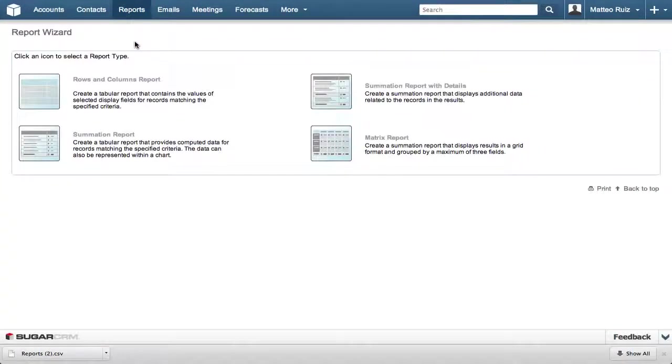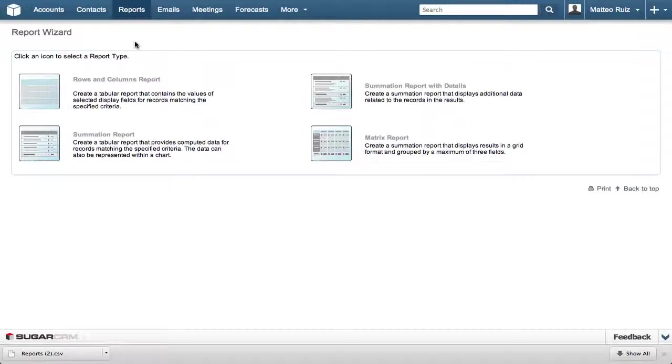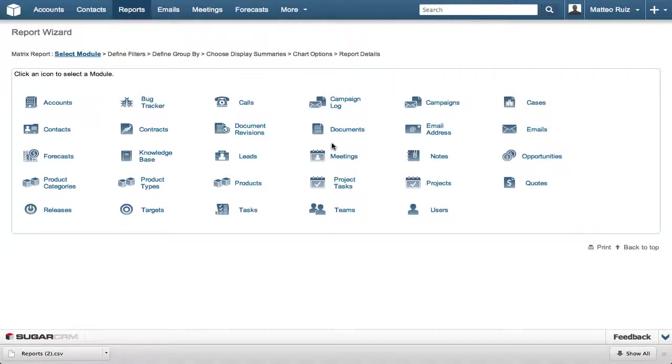Selecting Create Report starts the Report Wizard, the step-by-step guide to creating reports. The first step in creating a report is selecting the type of report. In this case, we are selecting Matrix Report.